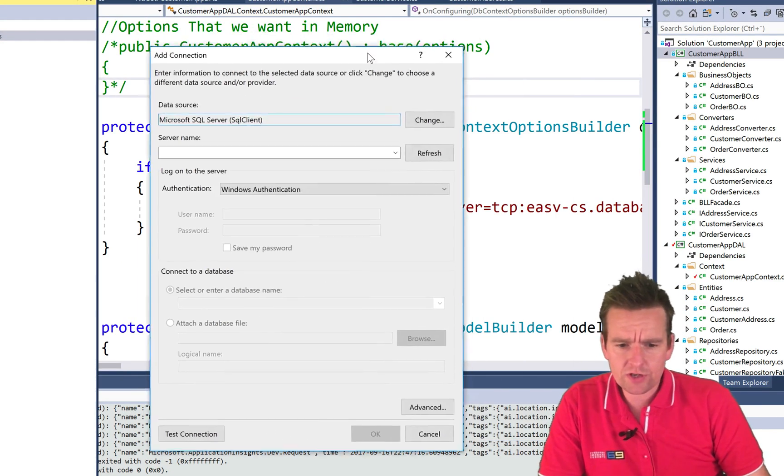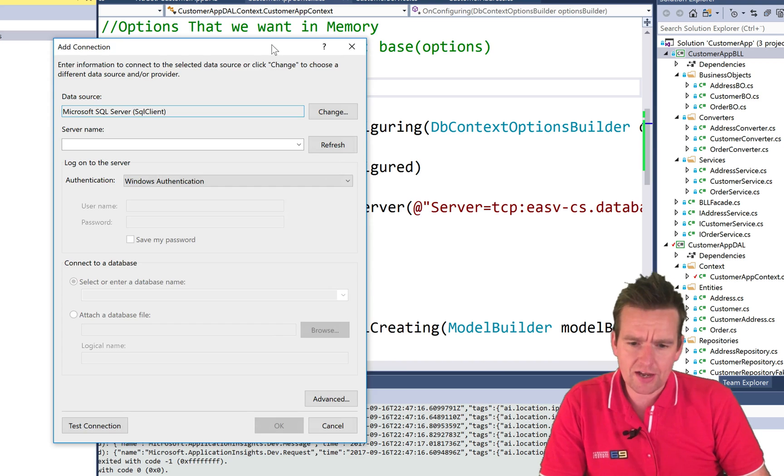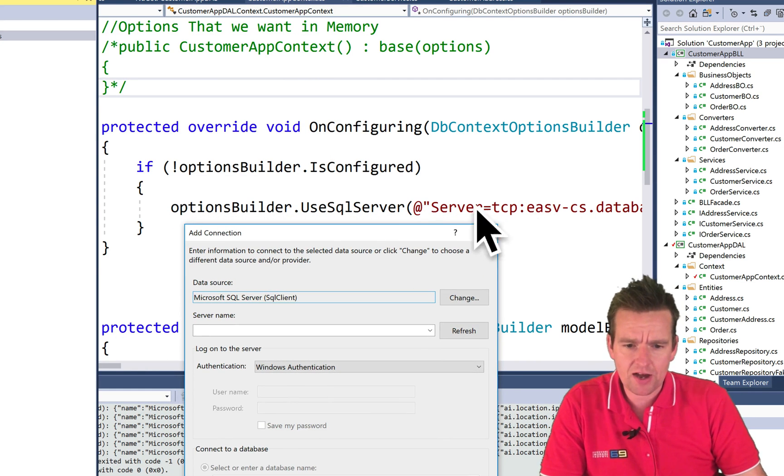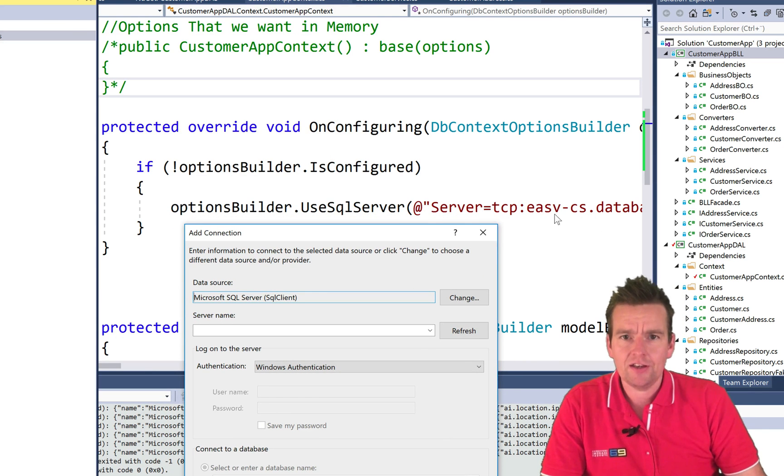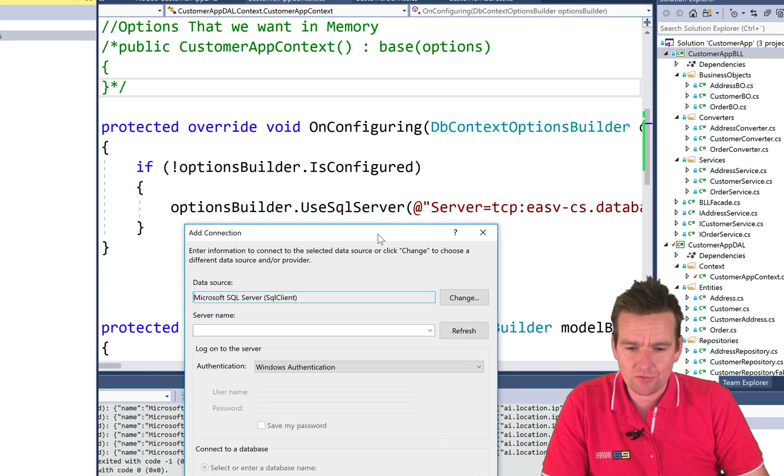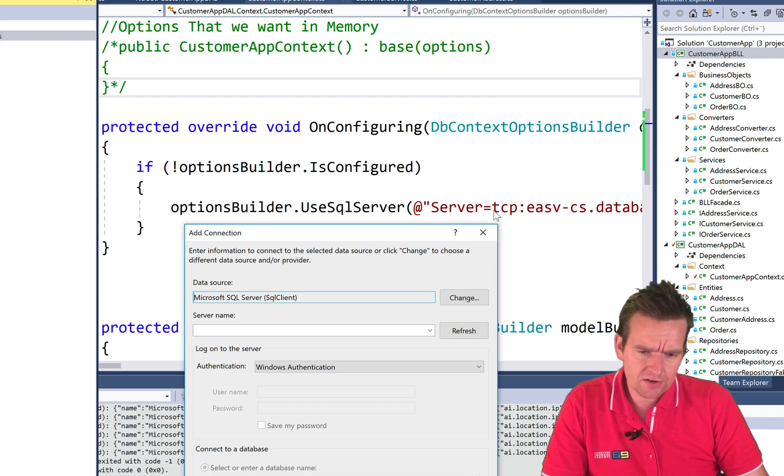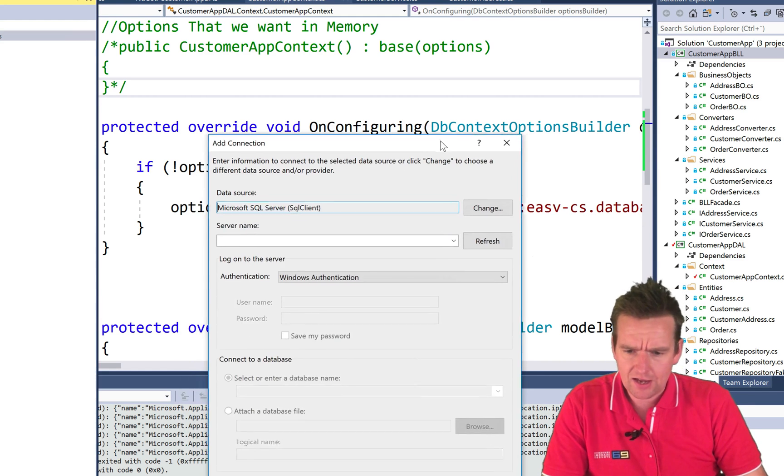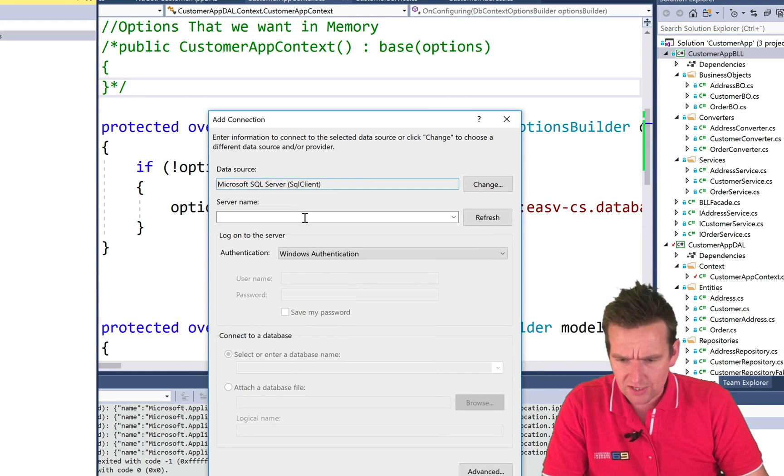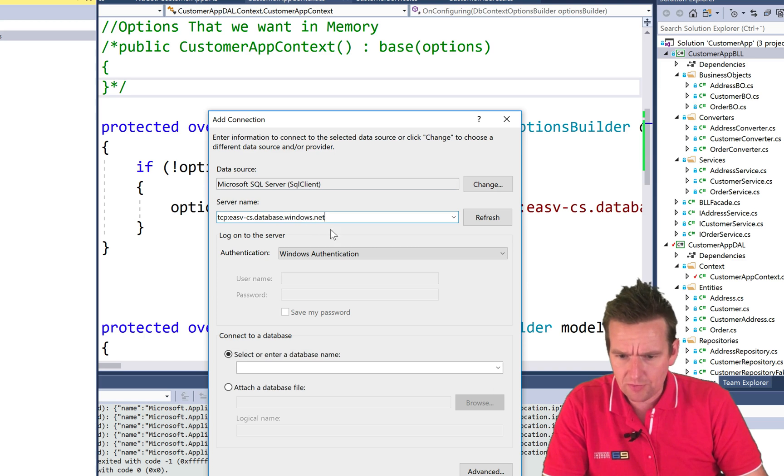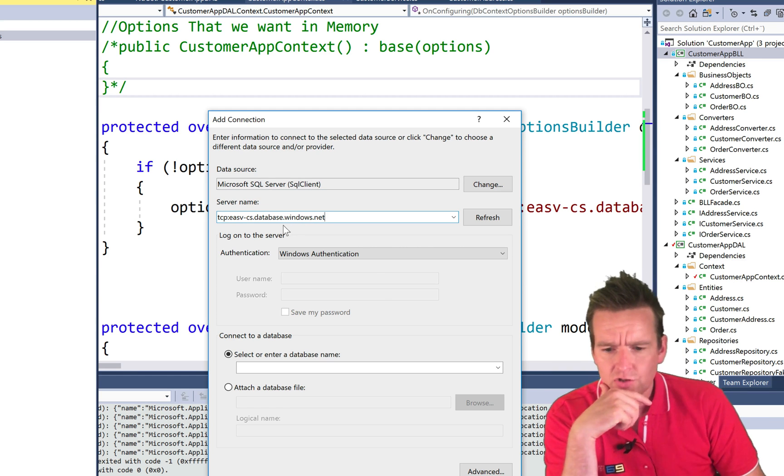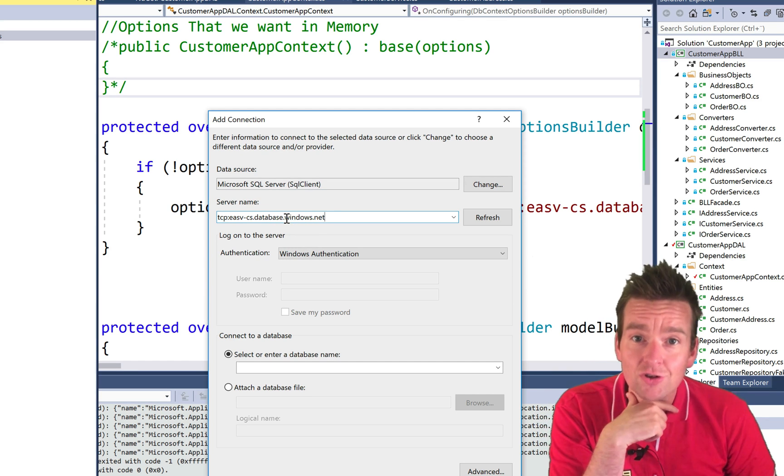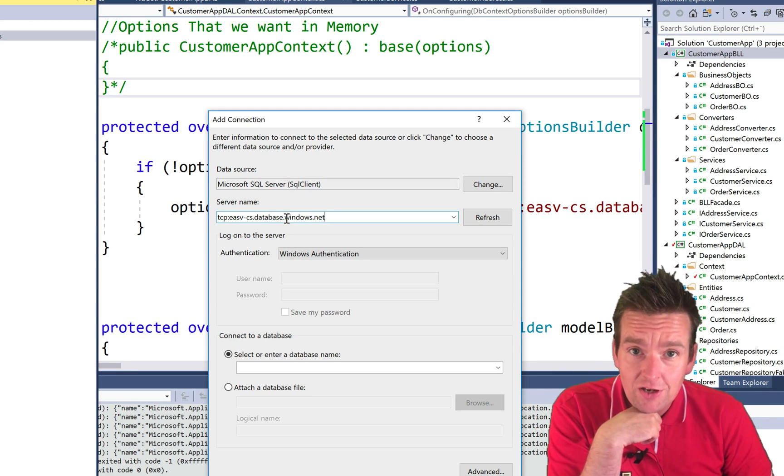Now, what you need is actually part of the connection string that we made earlier. Because here it says TCP ESVCS and let me just show you the entire name here for my server. So this is actually the connection to your server on Azure.